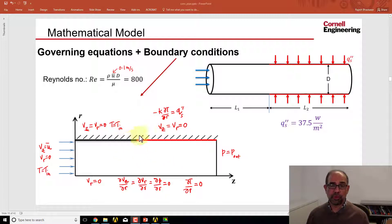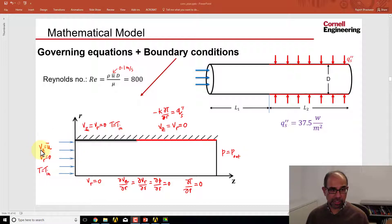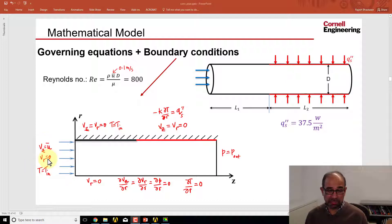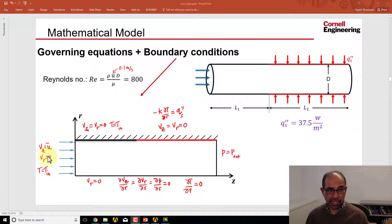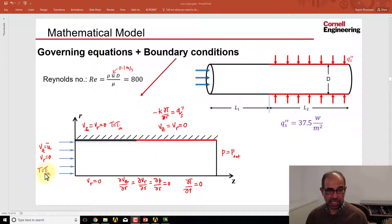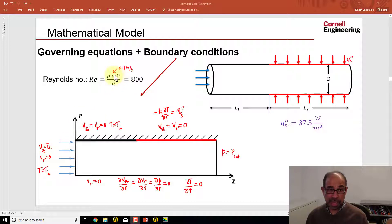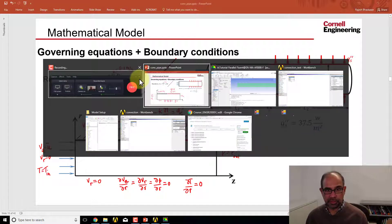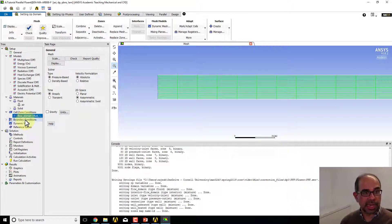Fluent has its own nomenclature—it'll call this boundary, for instance, a velocity inlet—but that's Fluent nomenclature. This is much more fundamental. Let's start with the inlet. Here we need to specify the velocity and then the temperature. The velocity needs to be 0.1 meters per second in the axial direction to get the right Reynolds number, which is 800.